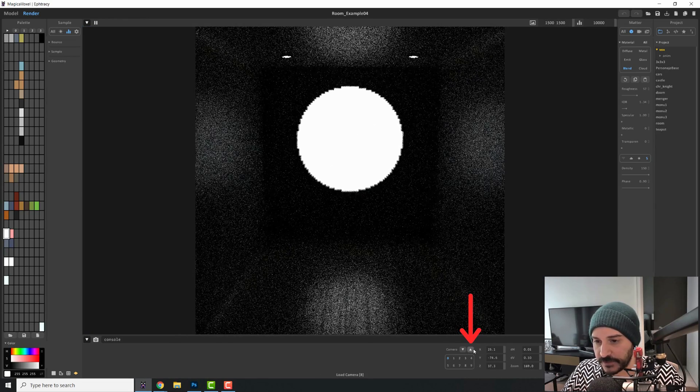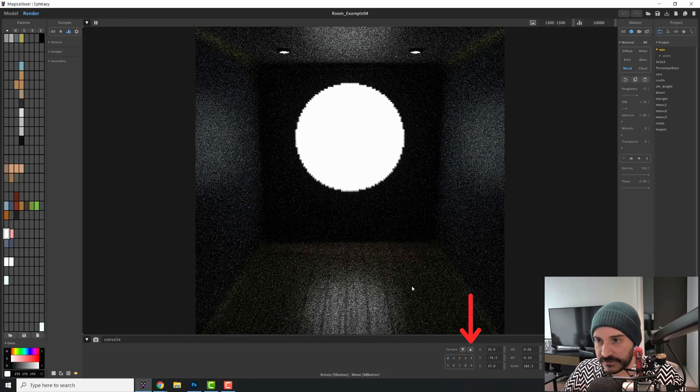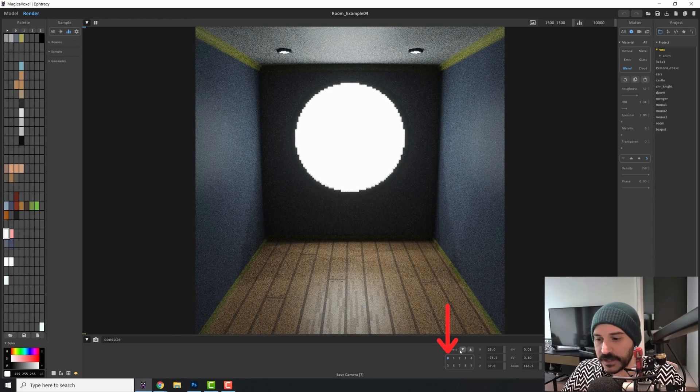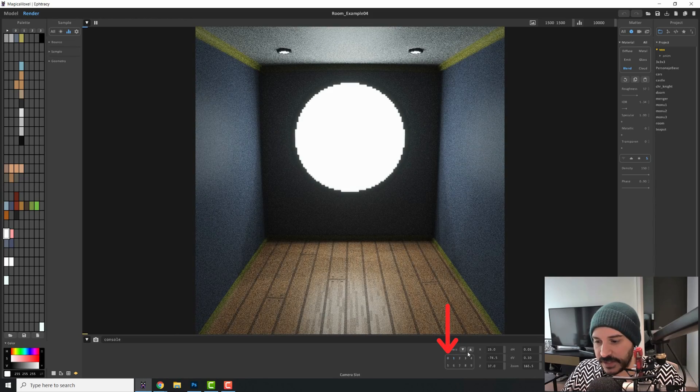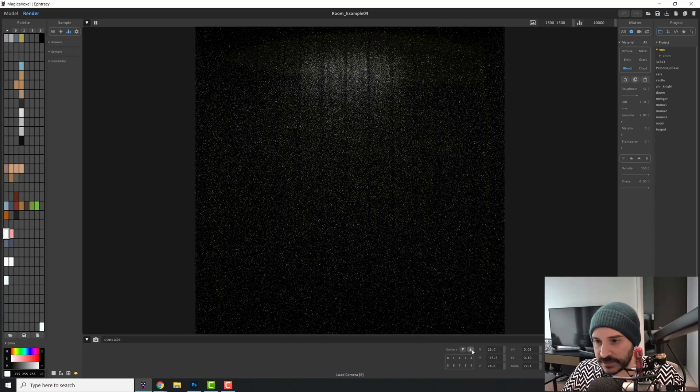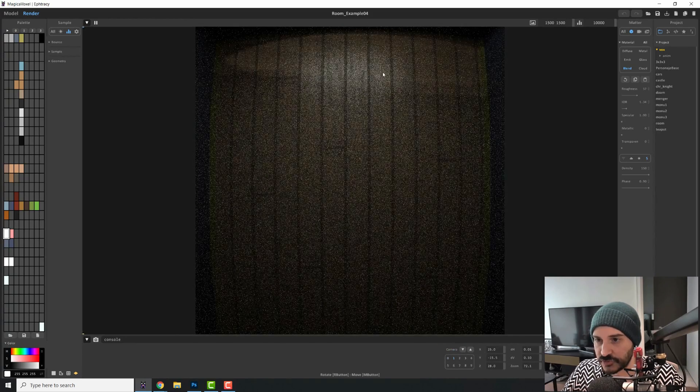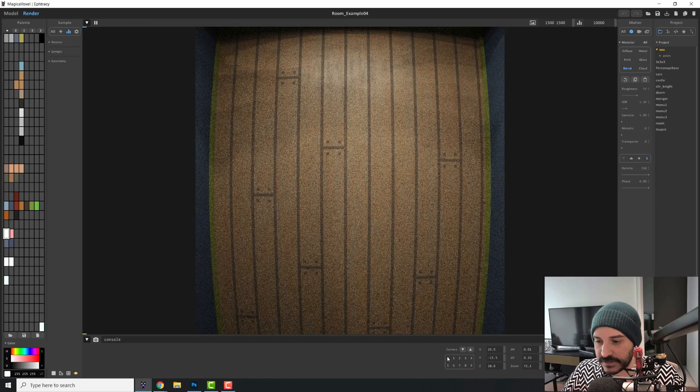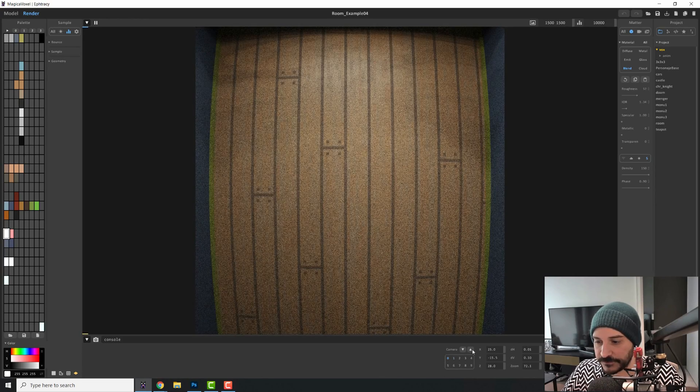So if we load our camera, we're going to get this view, camera zero. And I have another camera, camera one, that is used to see the ground texture. But let's start with camera zero.